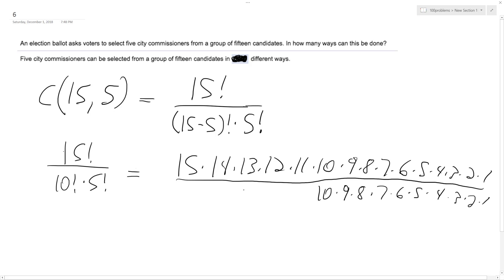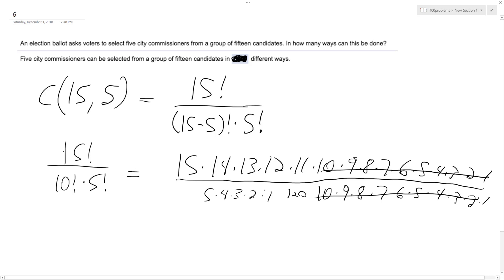And then the 5 factorial. Okay, so these cancel off and then 5 factorial is equal to 5 times 120. So 120. So ignore the 1, this reduces this to 3.